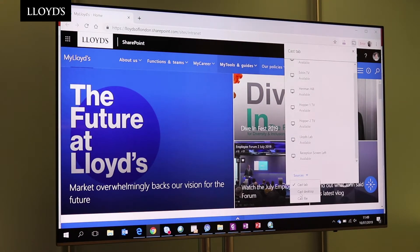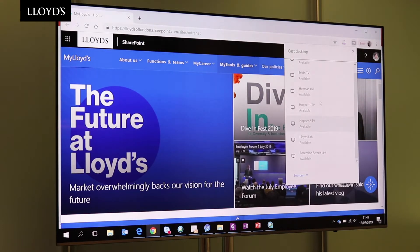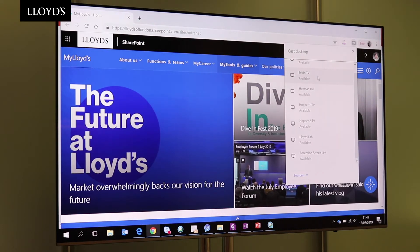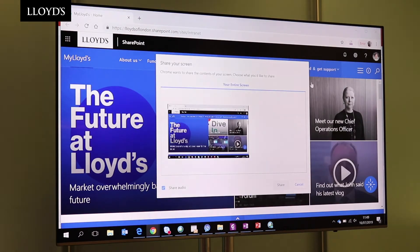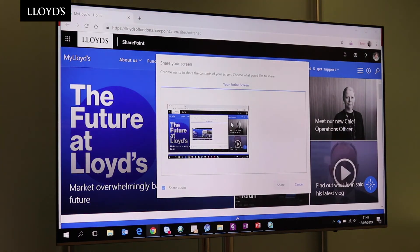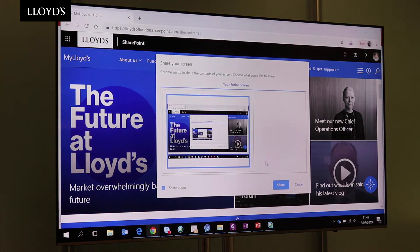Otherwise it'll only default to showing the one tab that you have open at that time. Then you look at the list, see which room you're in, and pick the right one. I'm sat in Estrin, so I'm going to hit Estrin, then click on the image that's shown and hit Share. And now I'll be sharing my screen using the Chromecast.